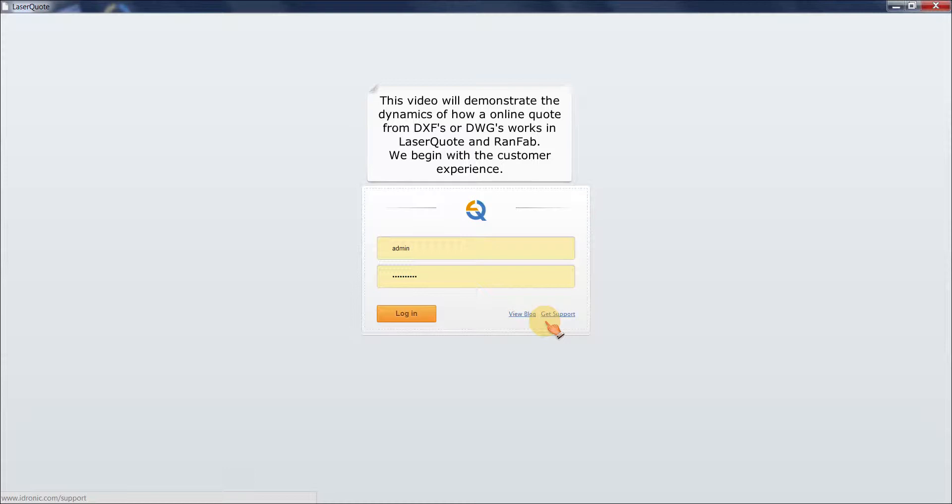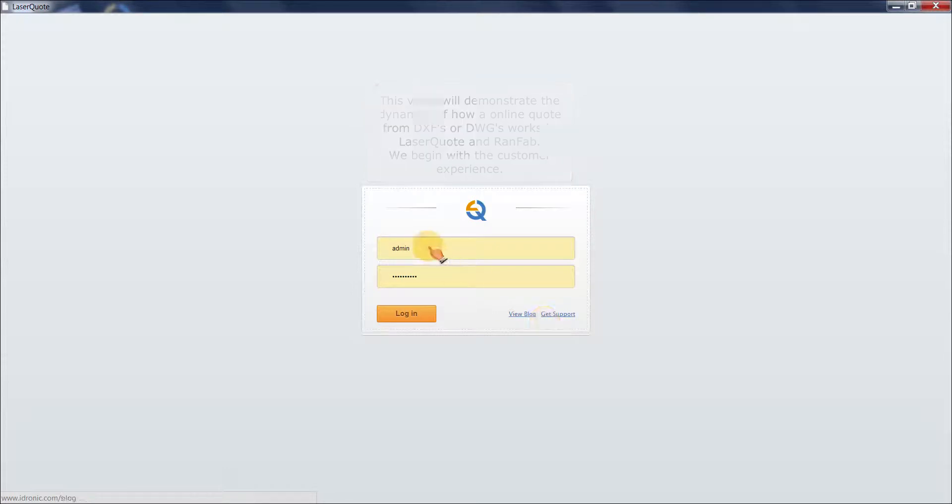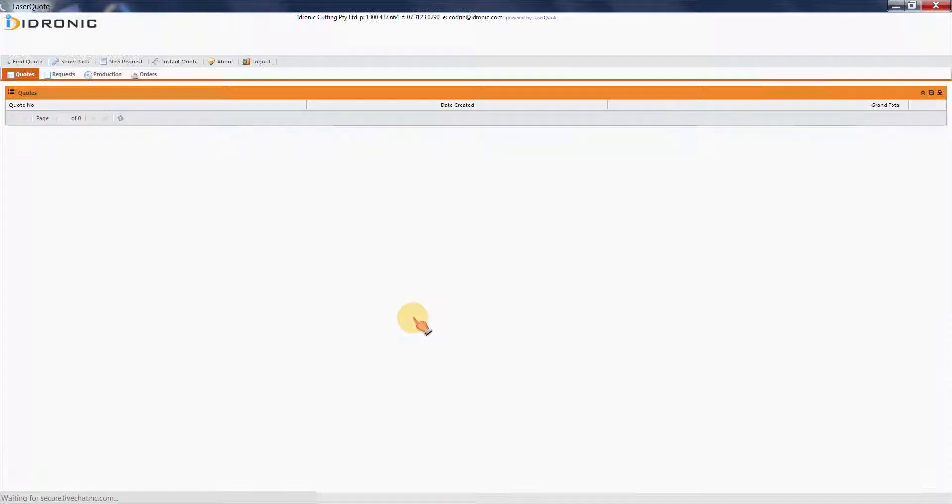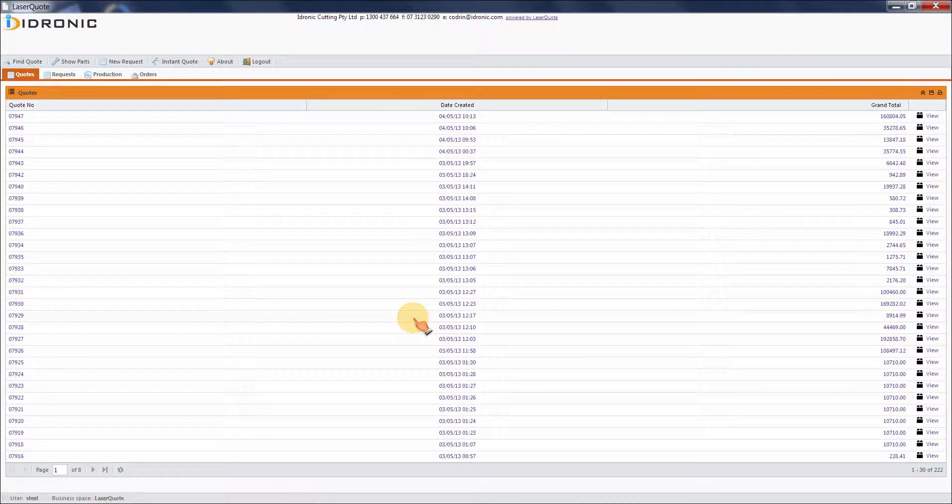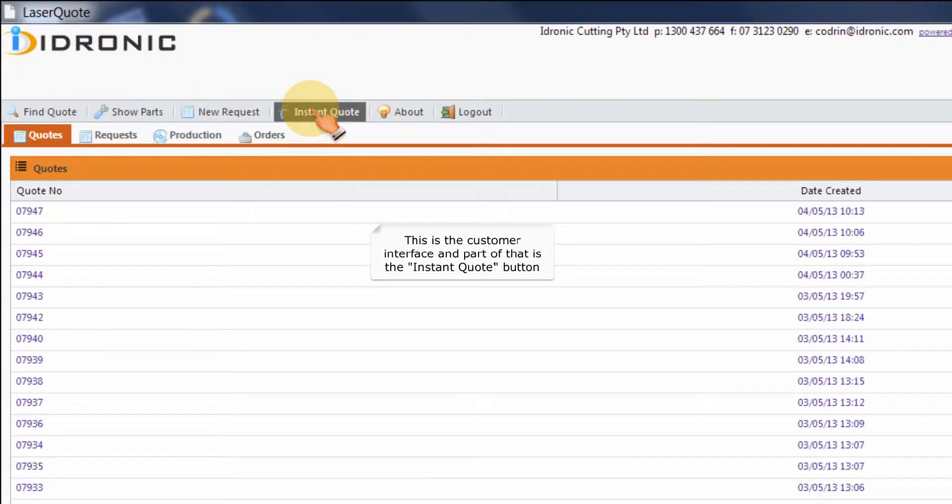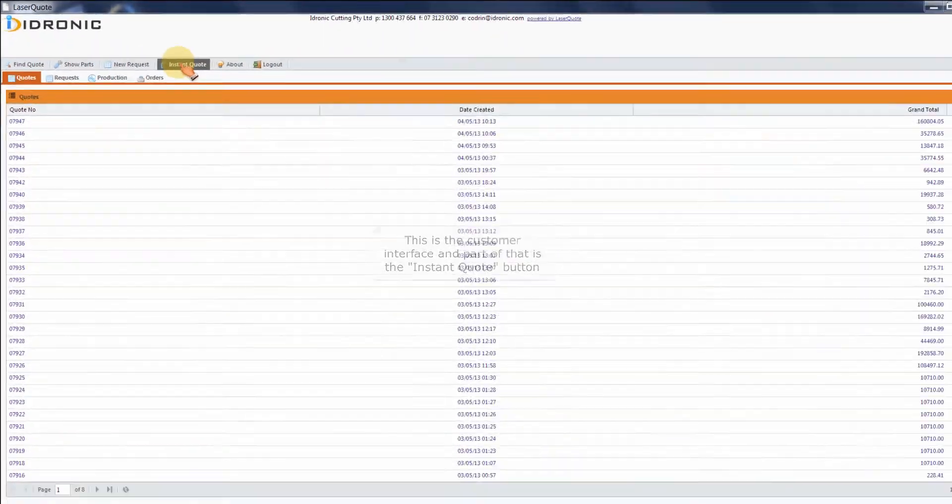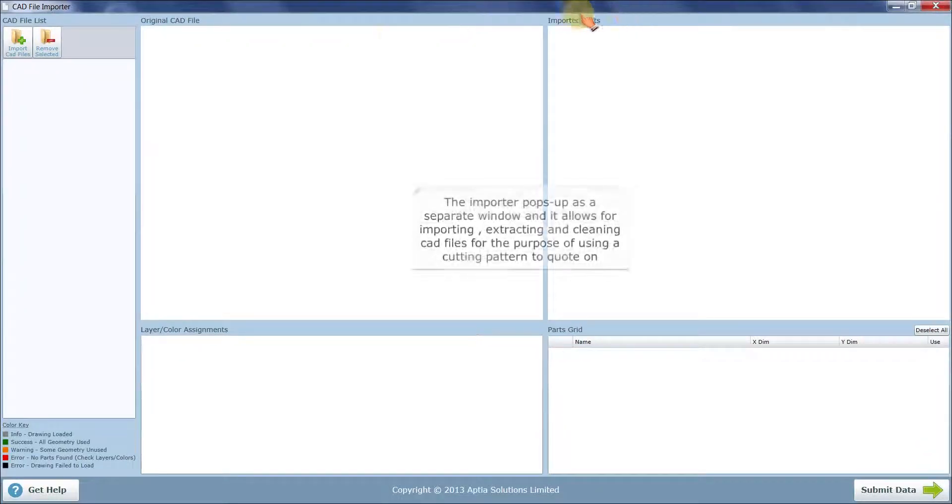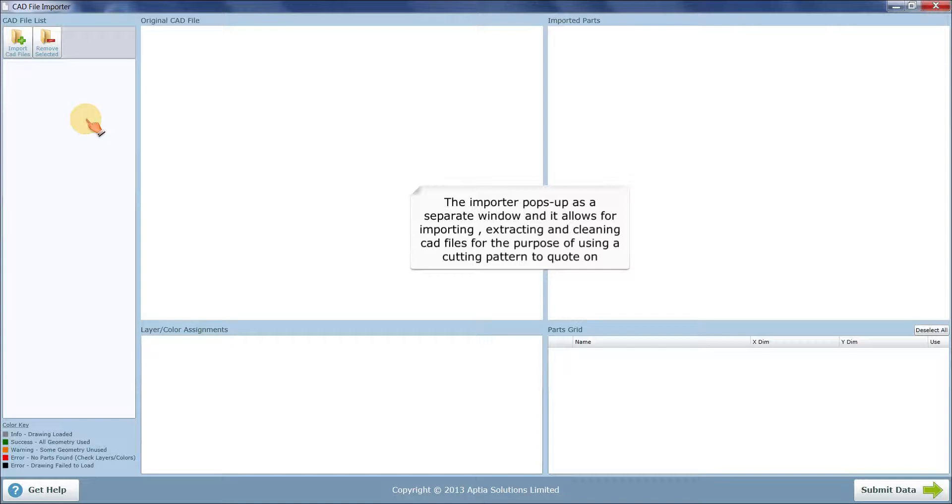We begin with the customer experience. This is the customer interface and part of that is the instant quote button. The importer pops up as a separate window and allows for importing, extracting, and cleaning CAD files for the purpose of using a cutting pattern to quote on.